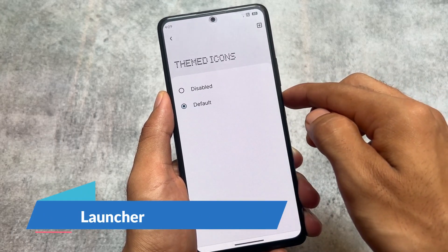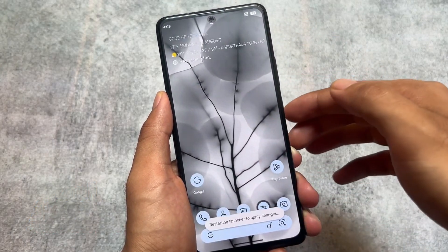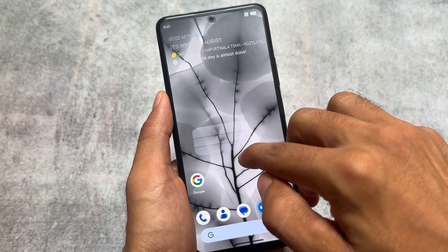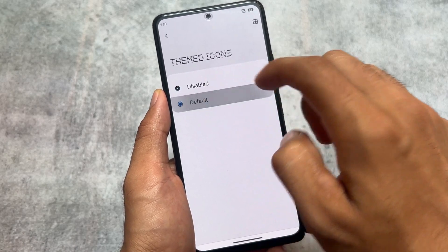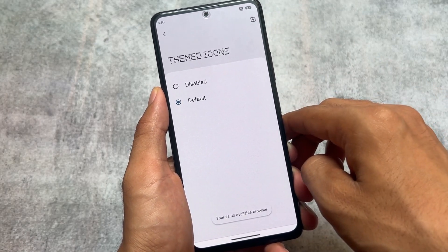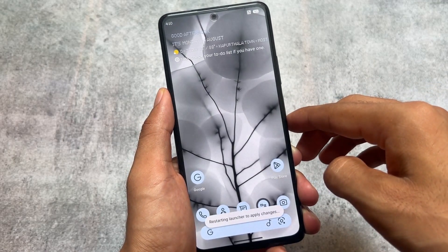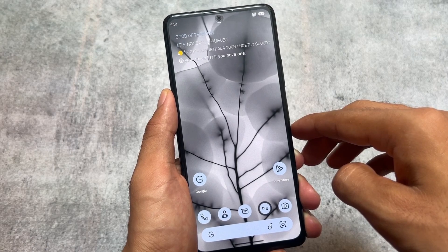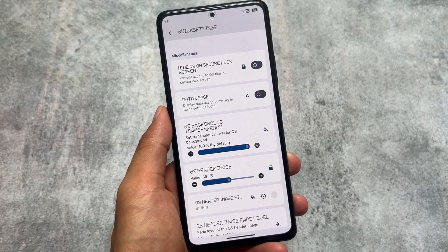The launcher also has one new thing included called themed icons. These were available previously too, but now default themed icons are included. If you move to the themed icons options and enable the default one, you have the option to use themed icons — and these themed icons are inspired from the launcher. If you want to use any other themed icons pack, that option is also present and you can use it very easily.